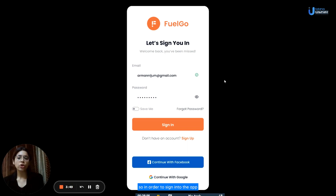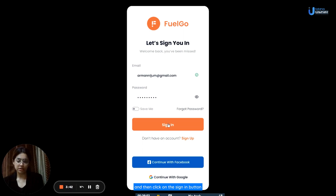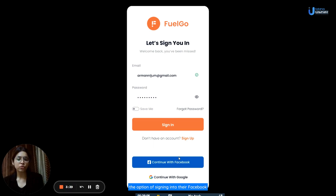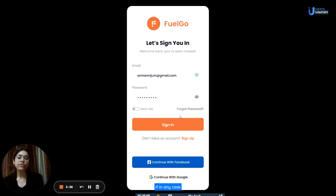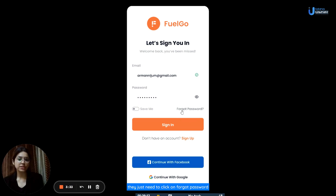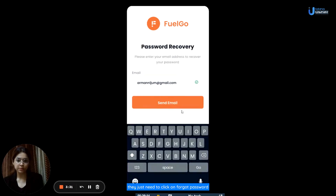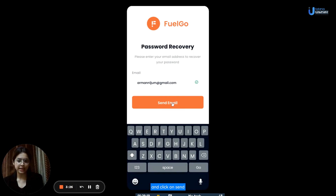In order to sign into the app, users need to add in their email, their password, and then click on the sign-in button. They also have the option of signing in through their Facebook or Google account. If they have forgotten their password, they just need to click on forgot password, then enter their email address to recover their password and click on send.